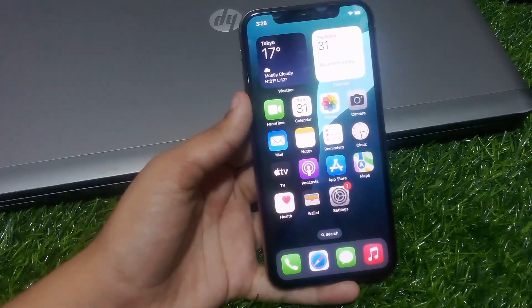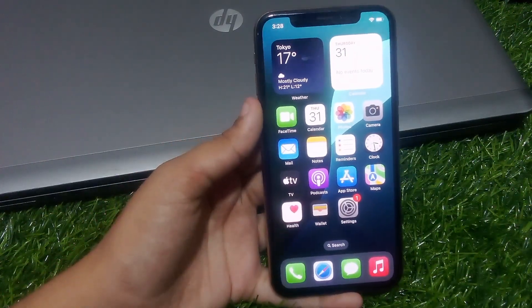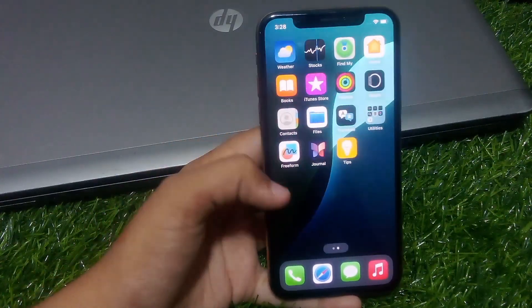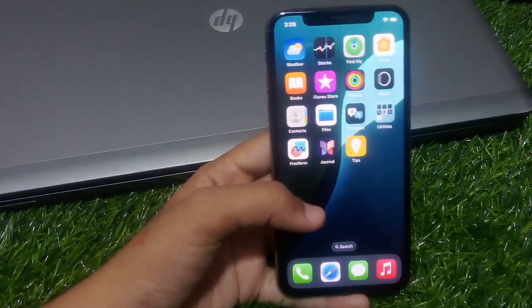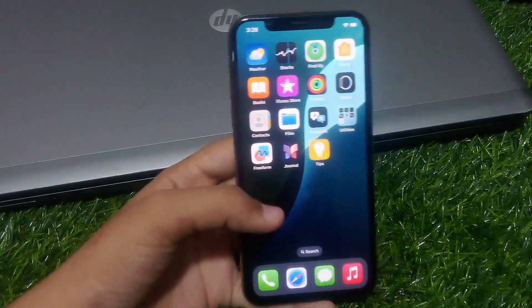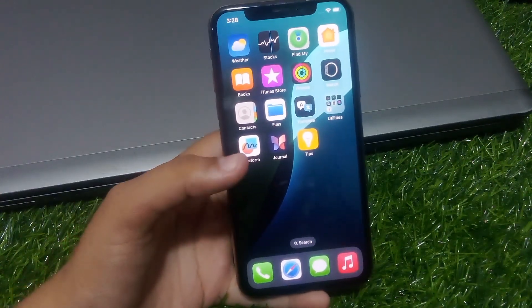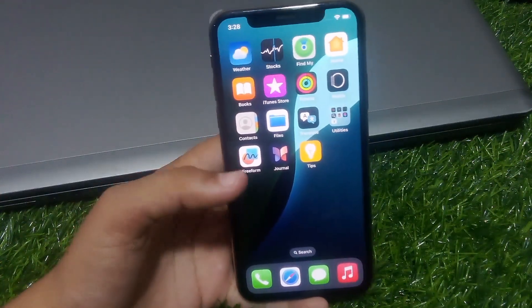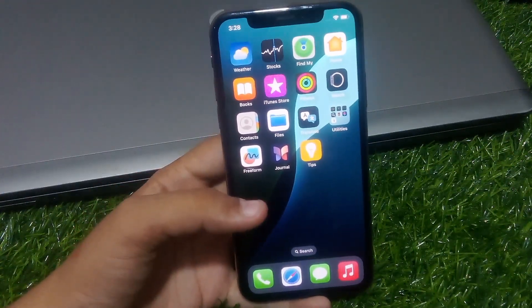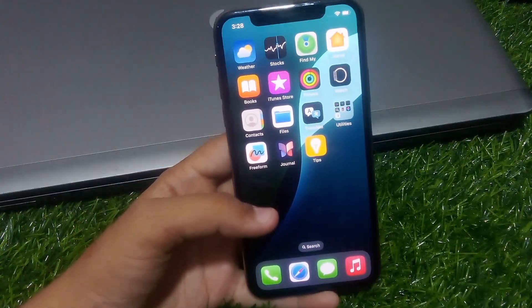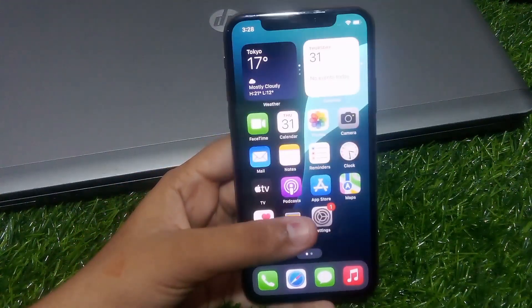Hi guys, welcome back to my channel. My name is Sana, you are watching Sana Tech YouTube channel. In this video, I am going to show you how to fix no service on iPhone after iOS 18 update.